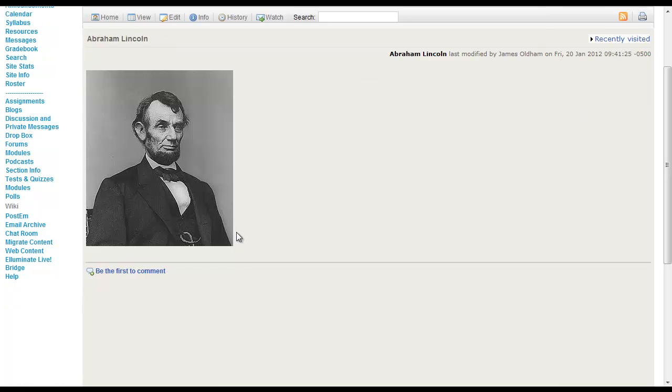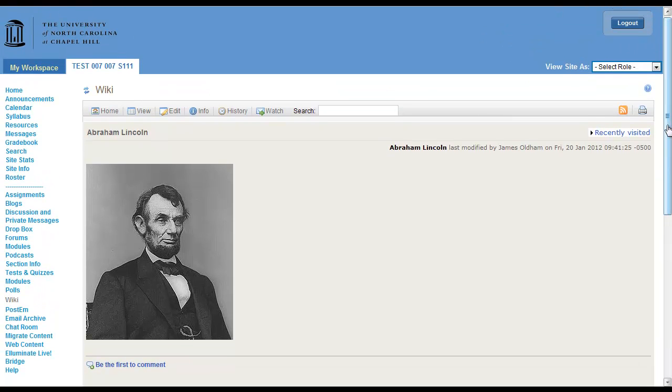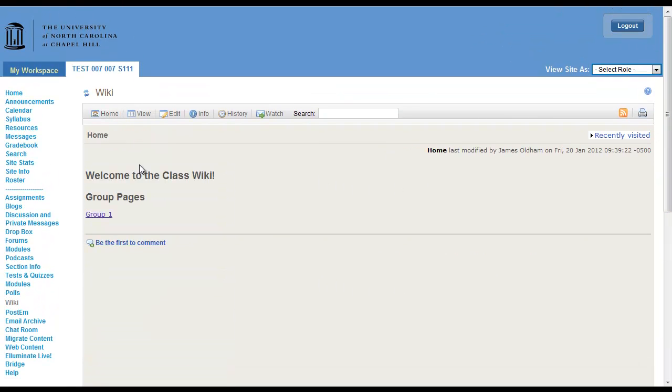And now the image of Abraham Lincoln is here. And the entire page is fully customizable by you and your students. So let's return home.